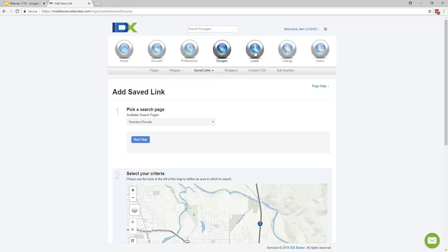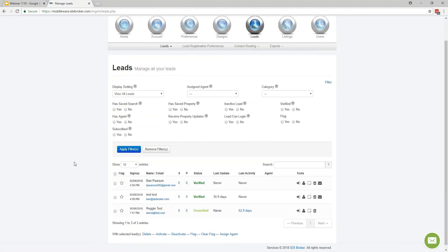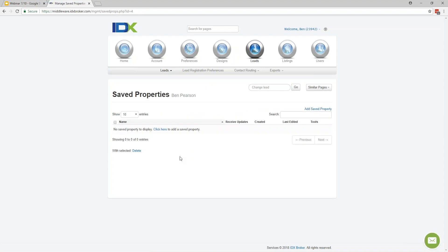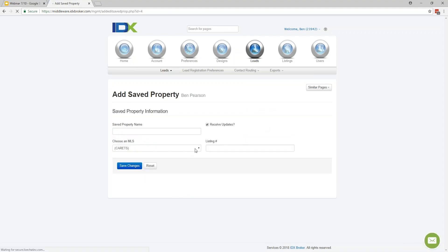Let's go to Leads. If we go to Leads and then Manage, this is where you access any leads that come in from contact forms, property saves, or searches saved to their account. You'd have their name, email address, when they signed up, their overall activity, and whether they've created or verified their account. You can also click to see exactly what any of your leads are looking at. It's also nice because you can go in yourself and add properties to a lead's account — just add a saved property with the listing number, save the changes, and they'll be getting email updates about that property.